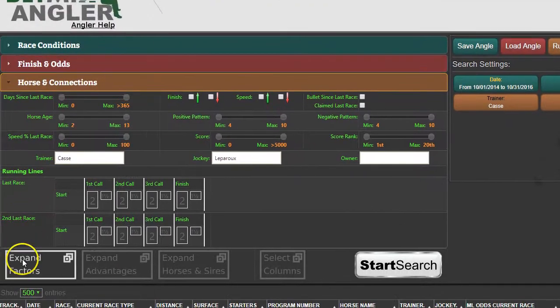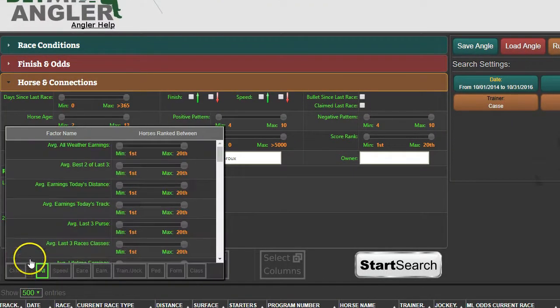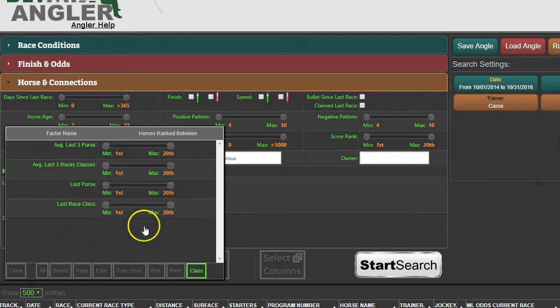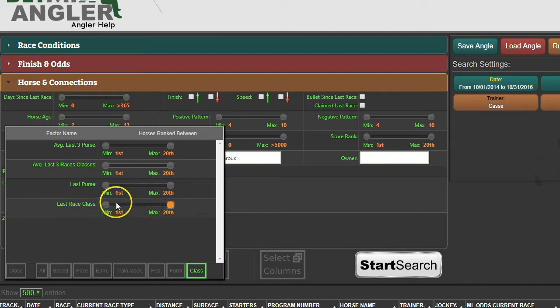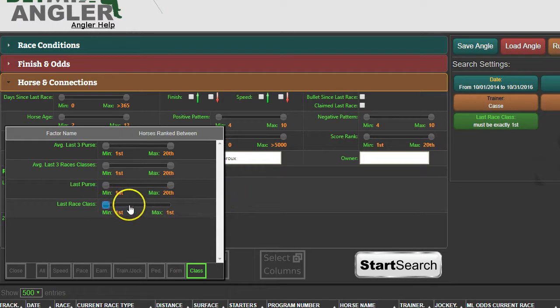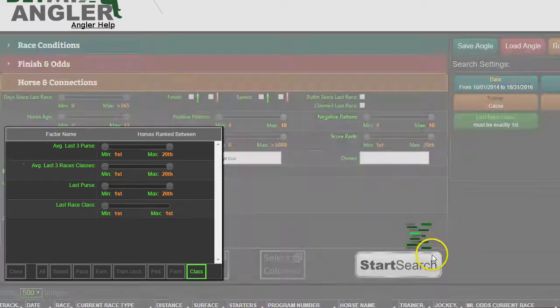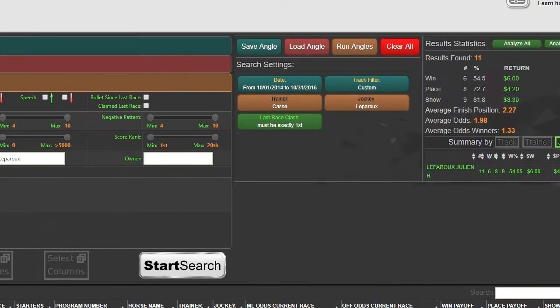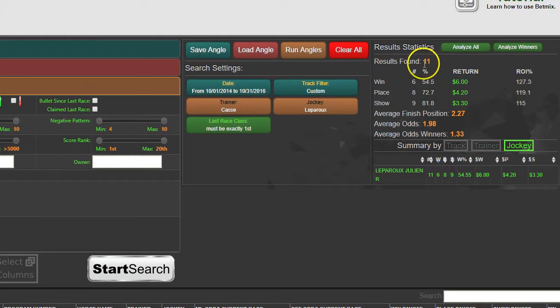Go down here to the Factors and I'll say Class - last race class must be first. So this horse, in addition to all this other stuff, now has to also be ranked first in last race class. I hit Start Search there and now we've narrowed it down quite a bit. You get only 11 horses qualified under all those conditions.